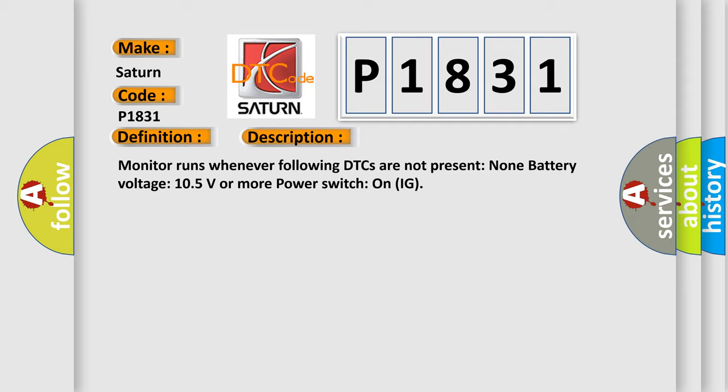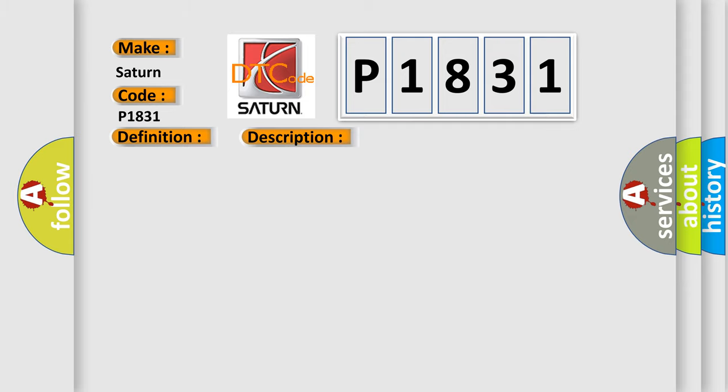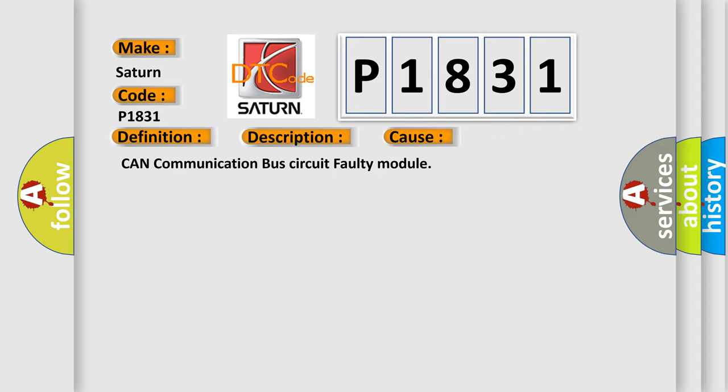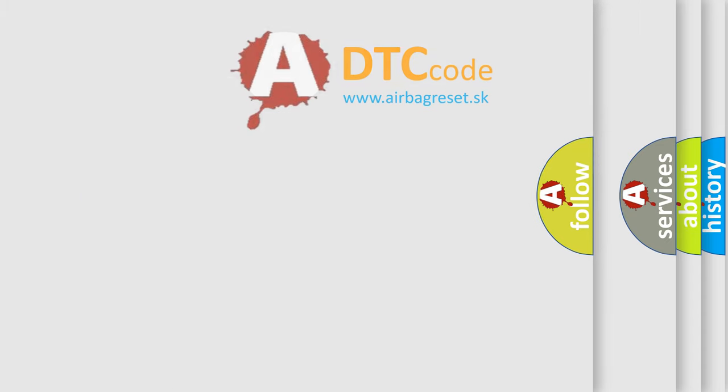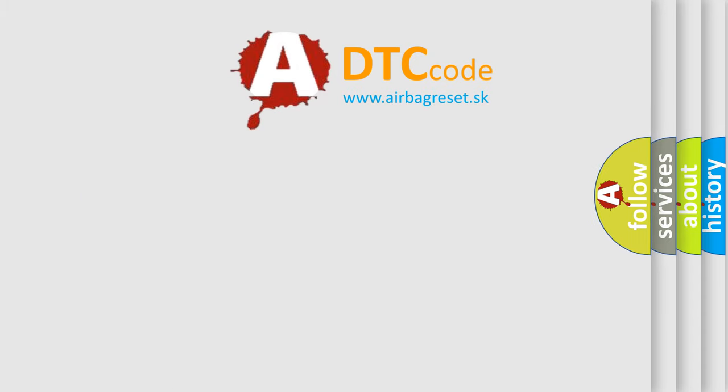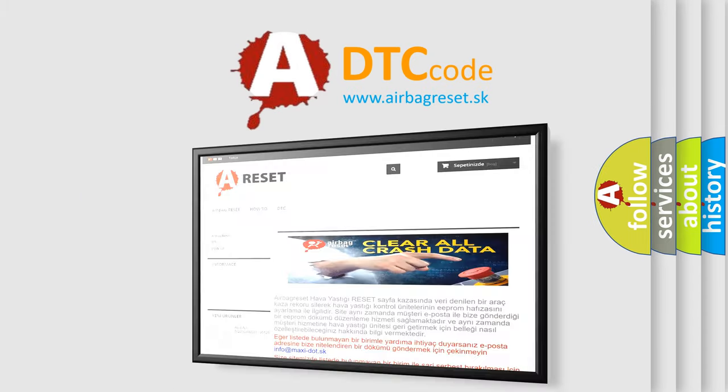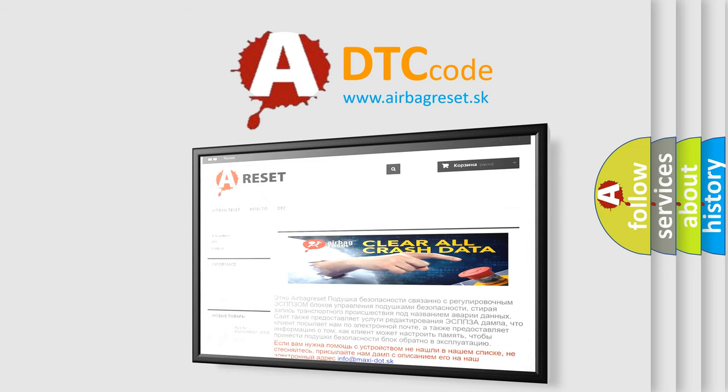This diagnostic error occurs most often in these cases: CAN communication bus circuit faulty module. The Airbag Reset website aims to provide information in 52 languages. Thank you for your attention and stay tuned for the next video.